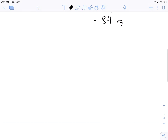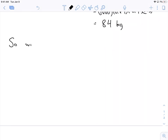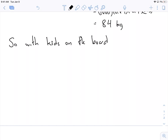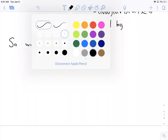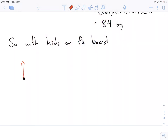Now we want to put kids on the board. With kids on the board, we have to do another balance of forces. We're looking at the maximum buoyancy — how many kids can we put on so the buoyancy force holds them up. So the displaced volume will be the full volume of the board, since maximum buoyancy happens when the displaced fluid equals the total volume of the board.